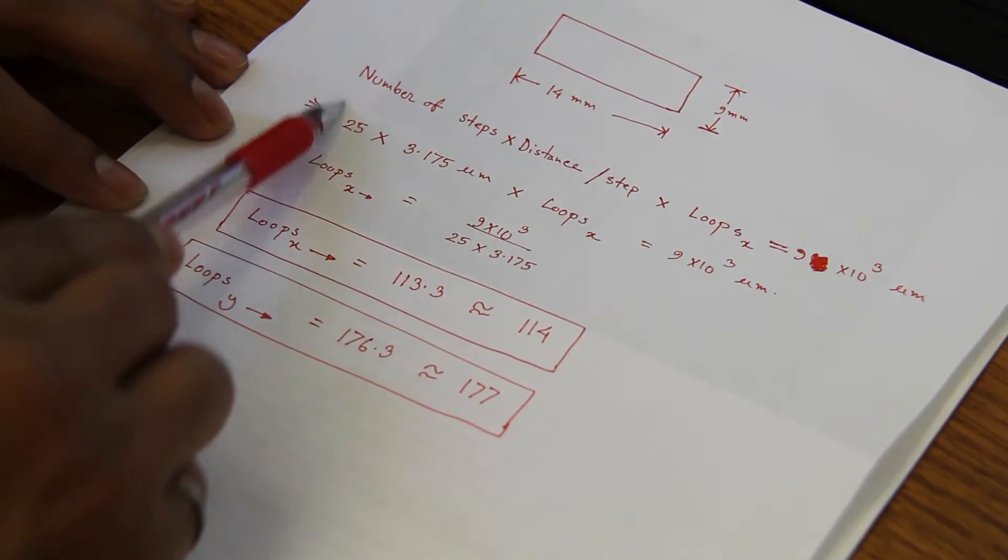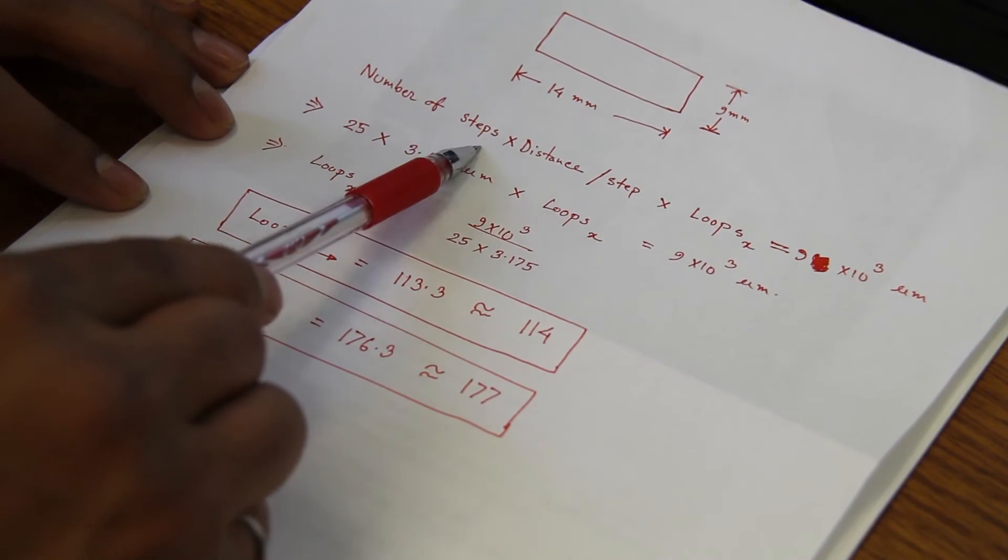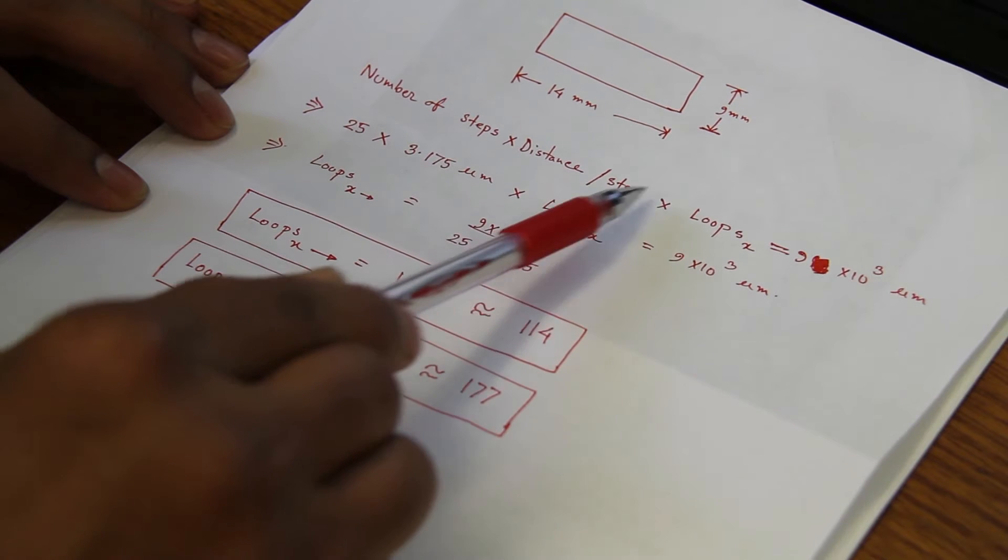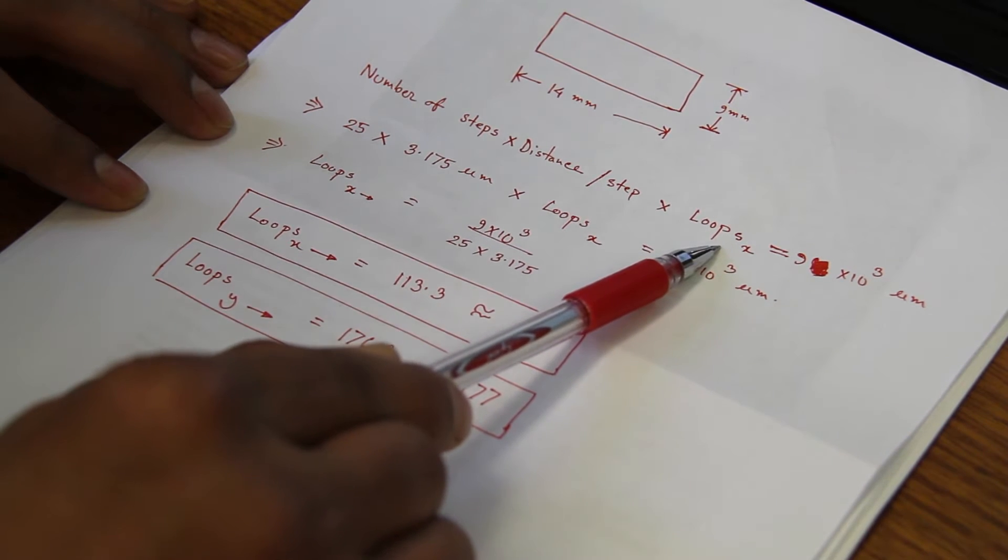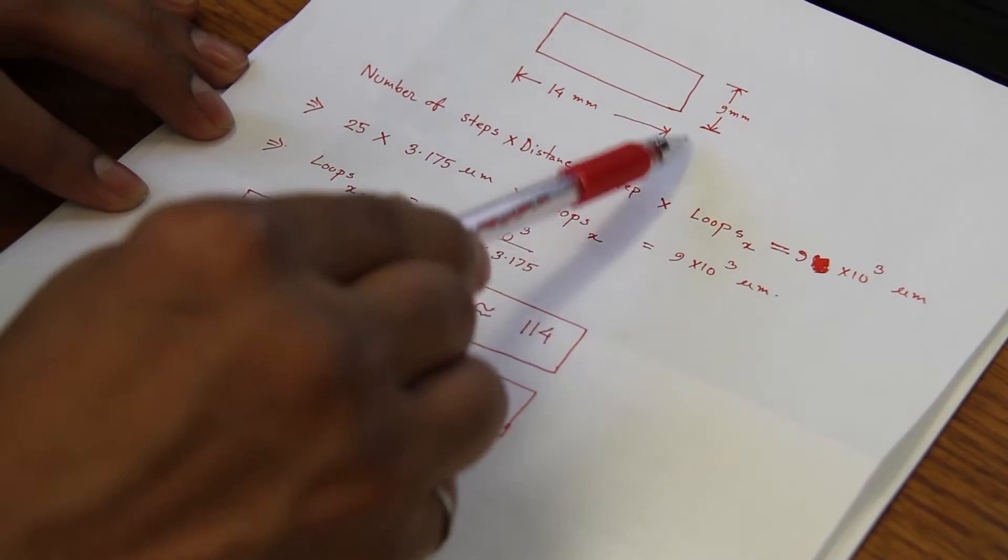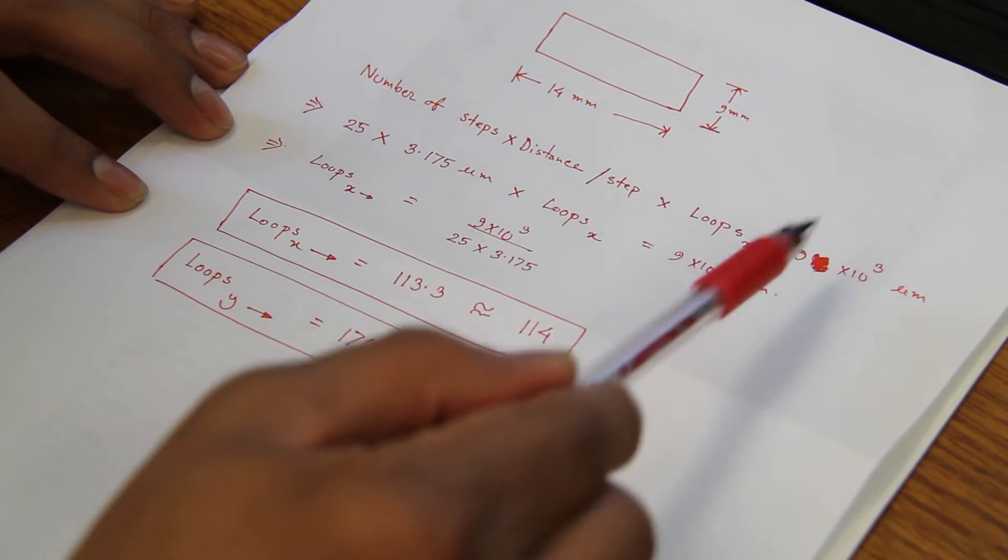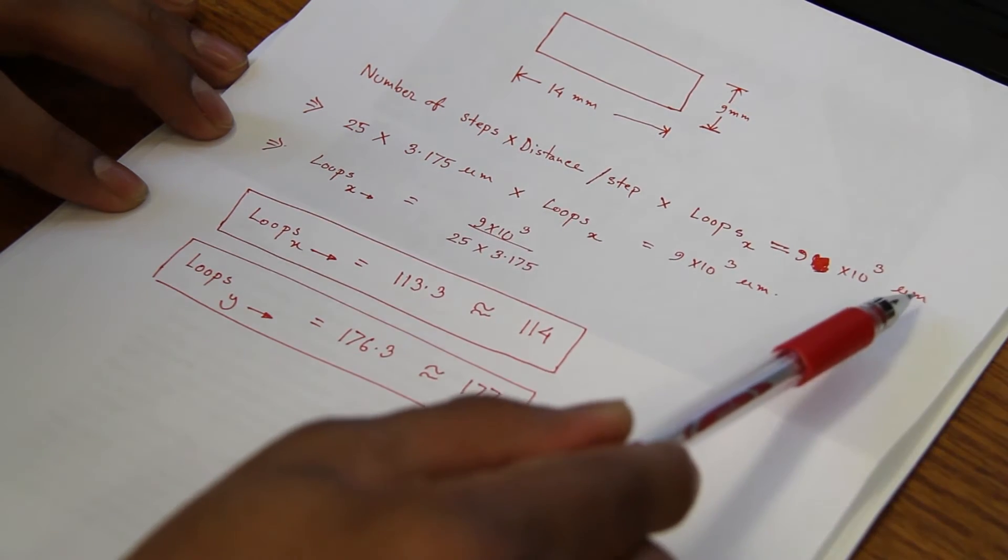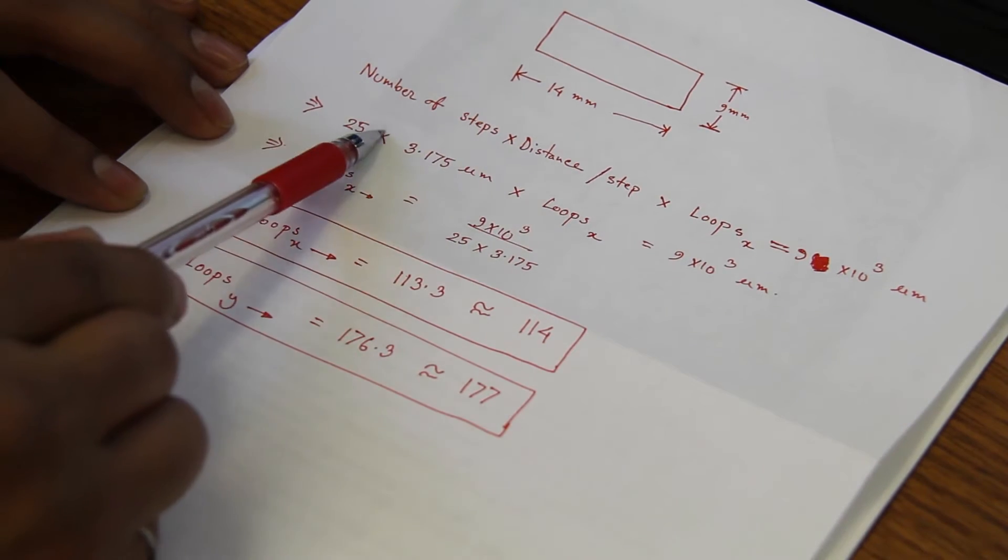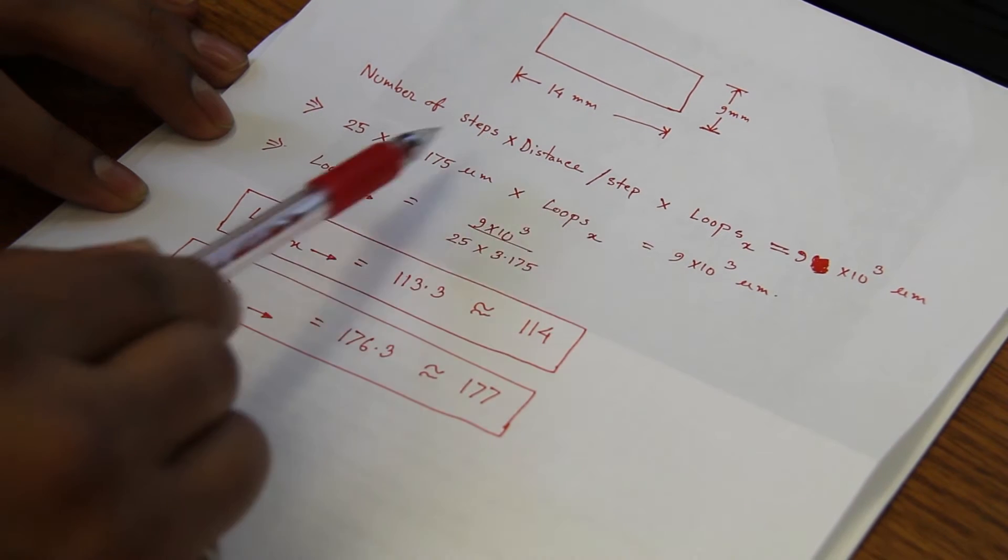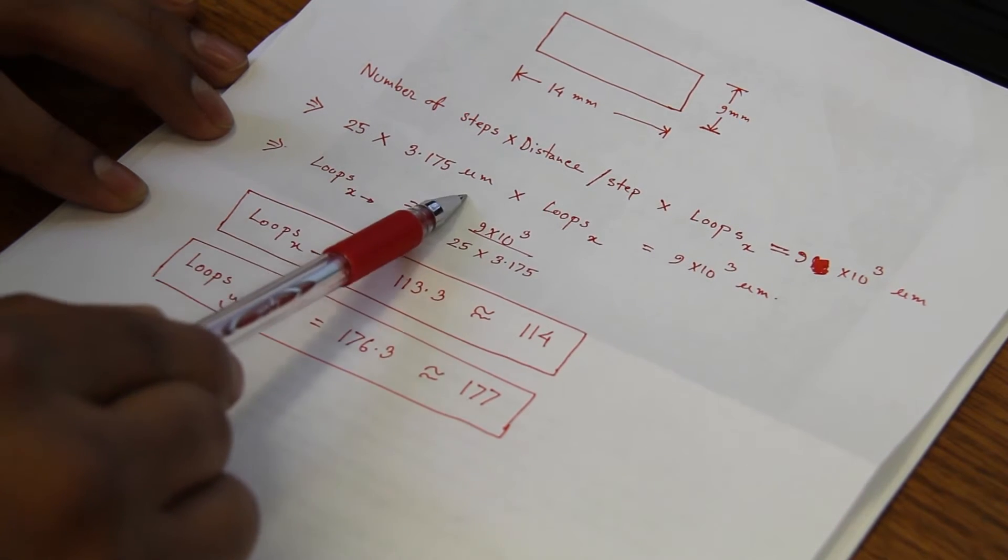Here are the calculations that we need to do for the X axis. Number of steps multiplied by the distance per step multiplied by the loops, the number of loops we need to do during the profiling, is equivalent to the distance we need to cover. In X axis we are covering 9 mm, so it will be 9 multiplied by 1000 micrometers. Number of steps for this scan we will do 25 steps. Number of distance per step will be 3.175 micrometers.